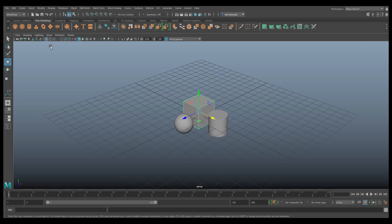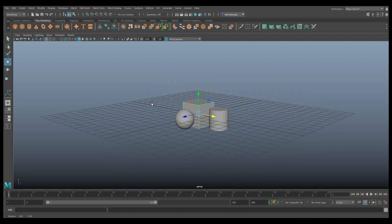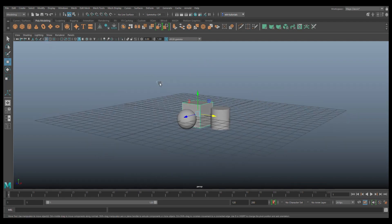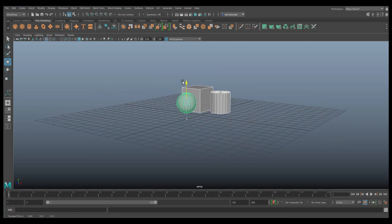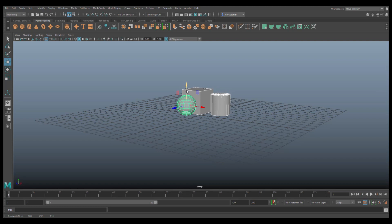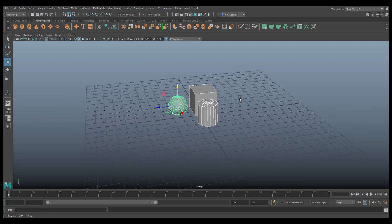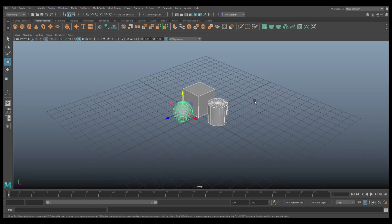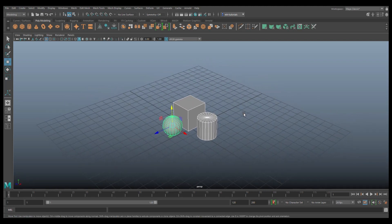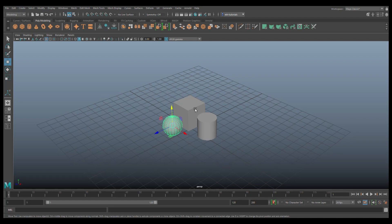I'll just turn on my grid for a second so I can see what's going on, and we'll grab all of this and we'll move it up like that.